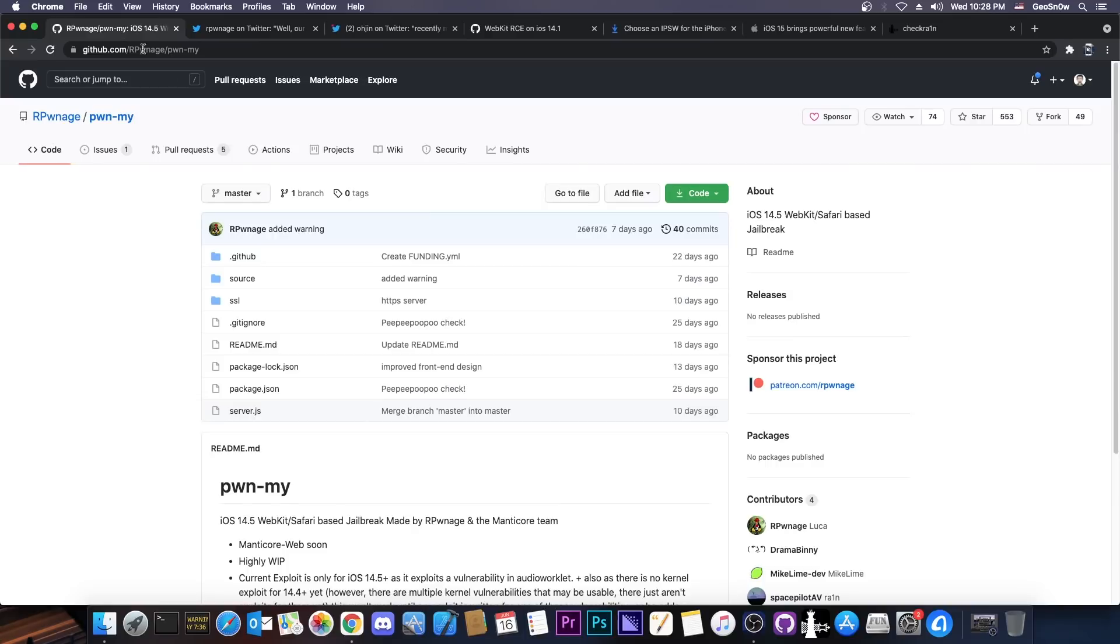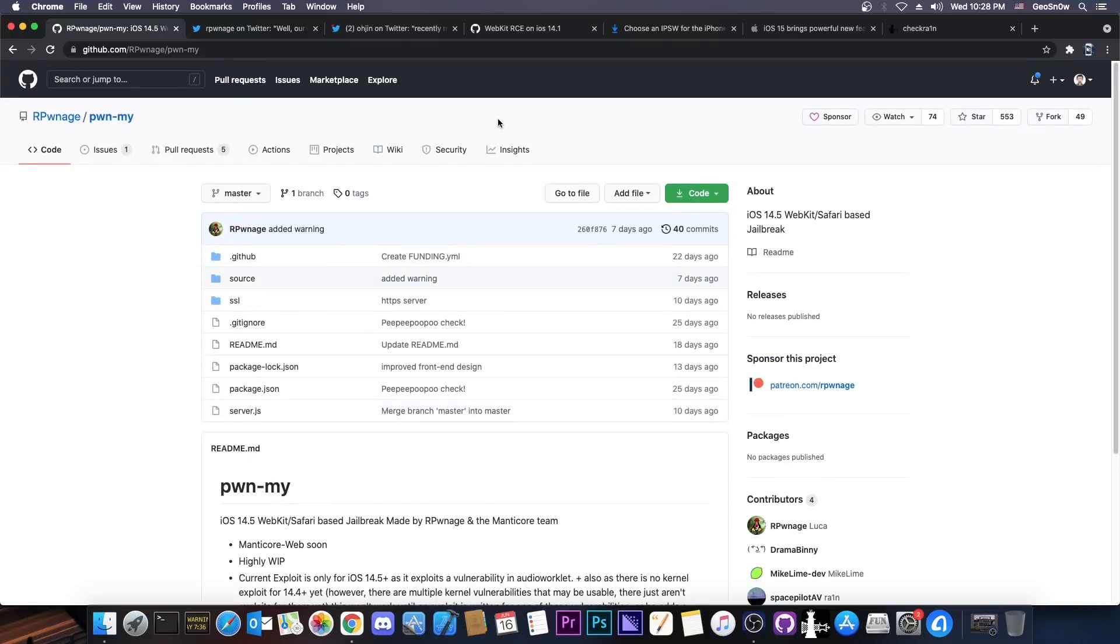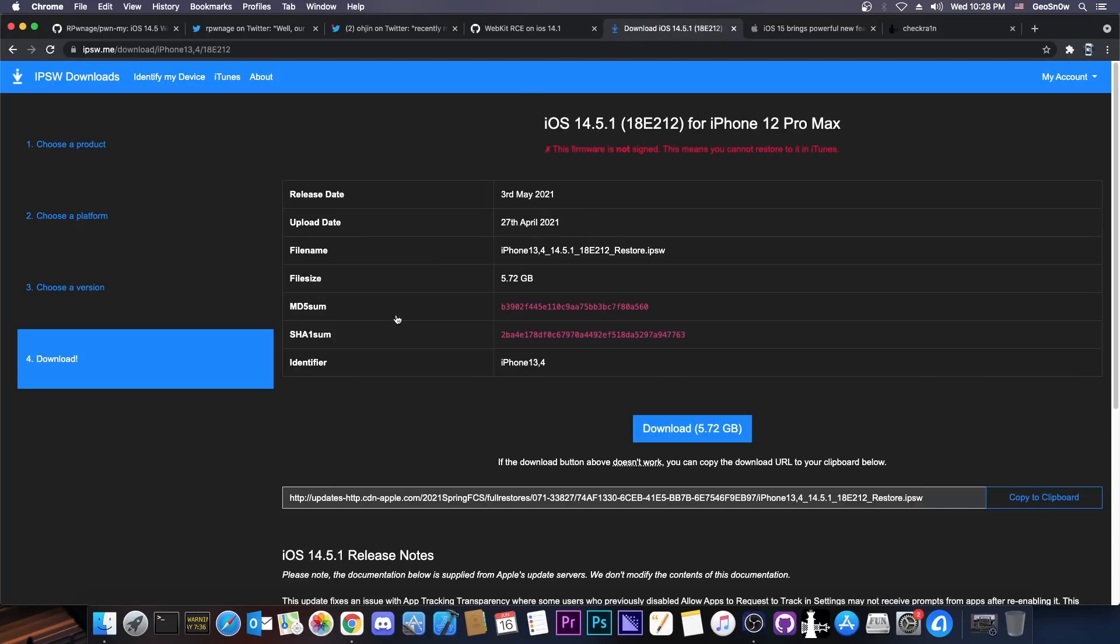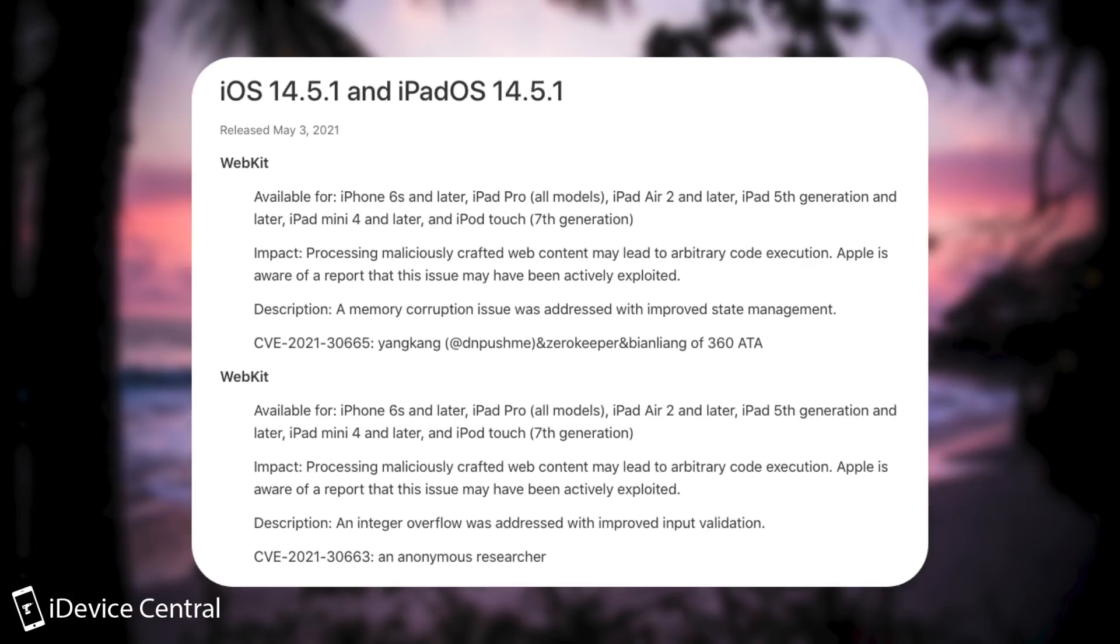So will this work on 14.4 then? Well, no, not with that exploit and there is an important reason for that. We don't have the Audio Worklet on iOS 14.4 or 14.4.2. However, that's only half the picture. If we get a kernel exploit, which we still don't have for the 14.5 either, then I'm pretty sure we can get a WebKit exploit for 14.4 because those aren't exactly rare.